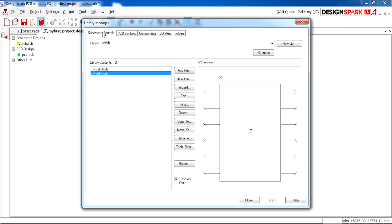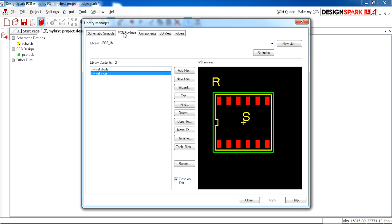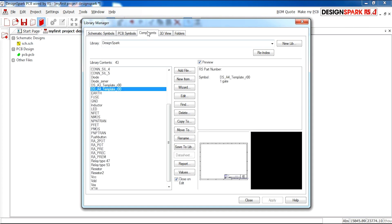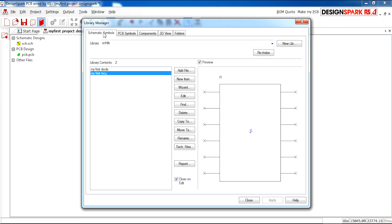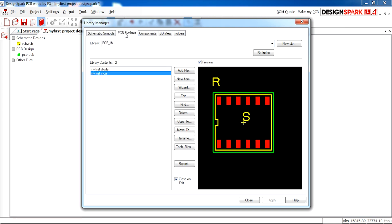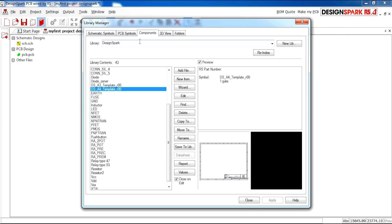We have schematic symbols, PCB symbols and then component. In order to create a component you must have a schematic and a PCB and these join together to make a component.